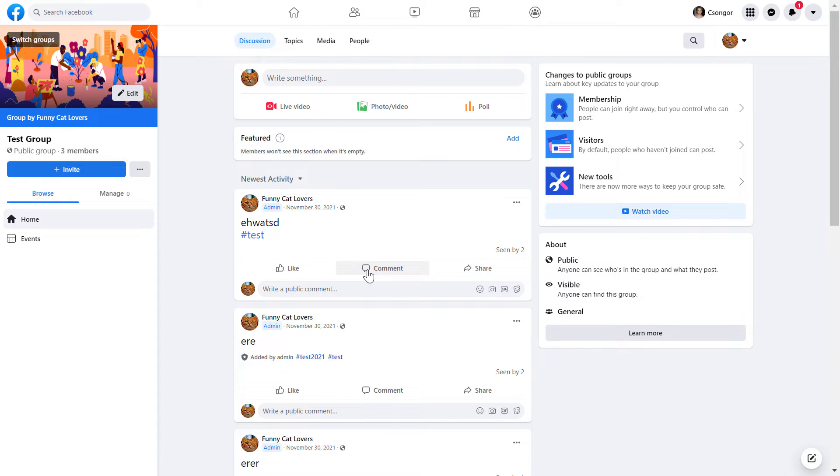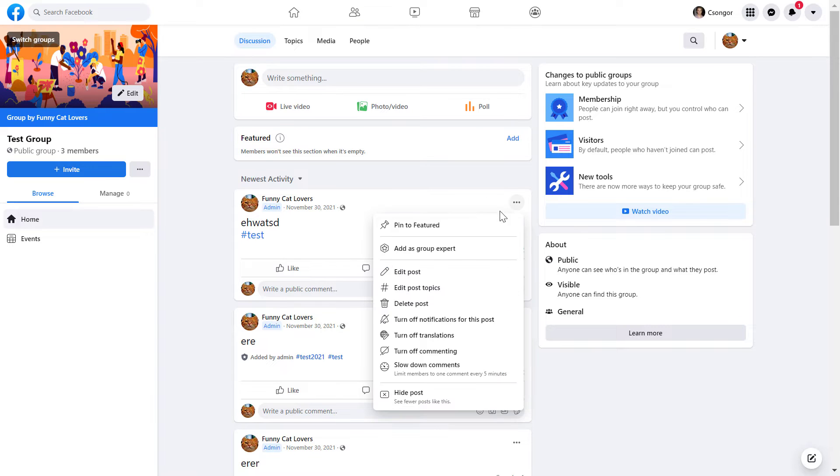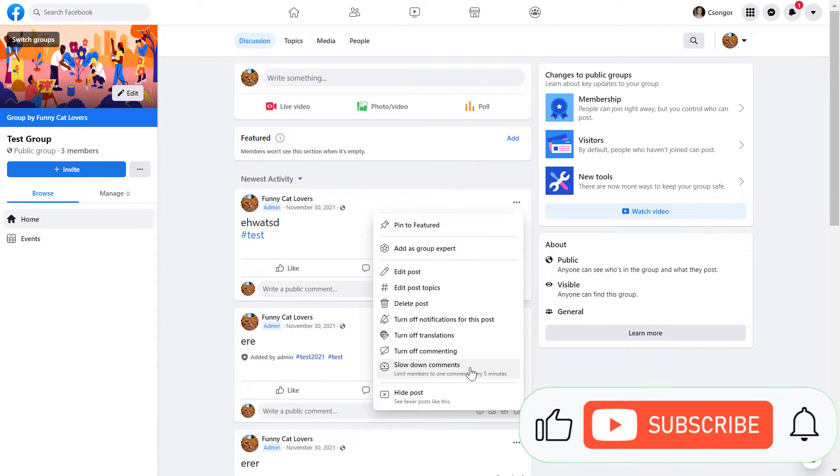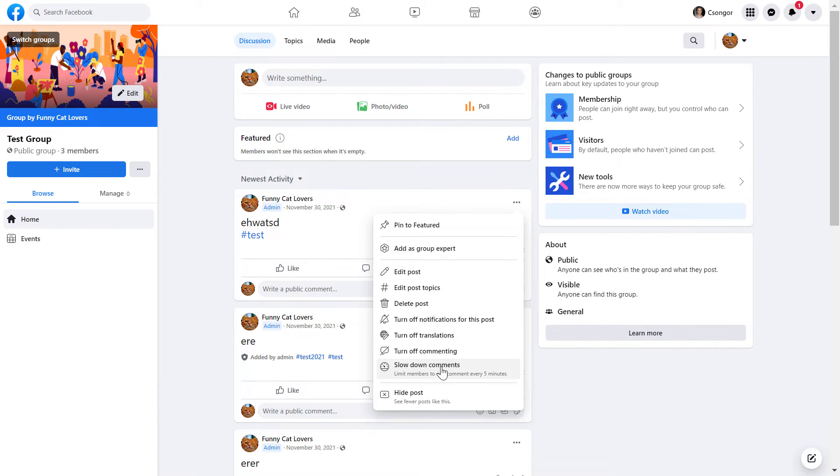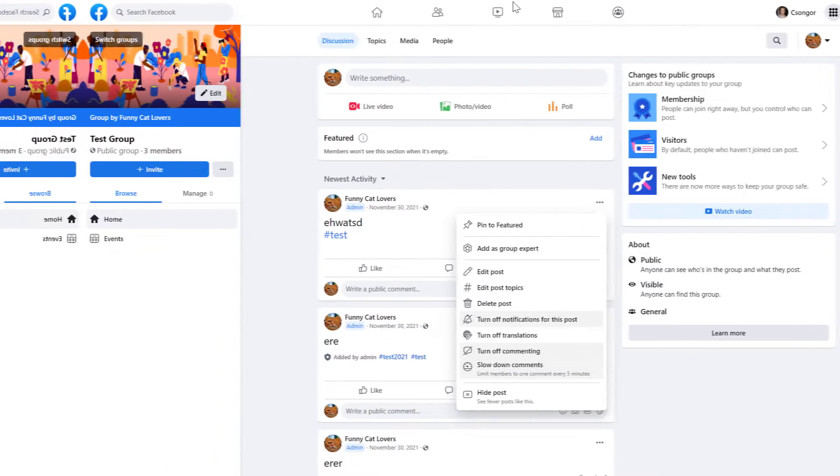As you can see, you also have an option to slow down comments. So if you want to avoid spam and too much debate, then you can choose this option of slowing down comments.